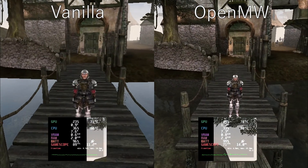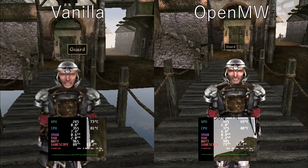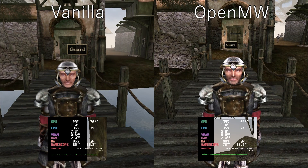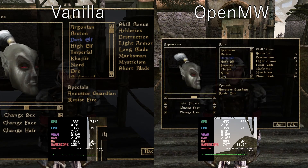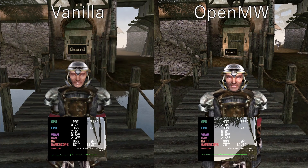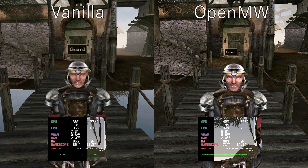Beyond all the visual improvements the controller input is also way better on OpenMW. The original version of Morrowind has the controller mapped to just keyboard and mouse inputs, while the OpenMW version has actual official controller support. You will need to look into it a bit to understand it, but it works a lot better.